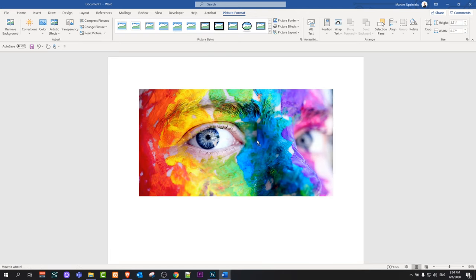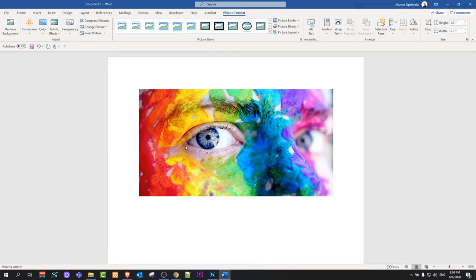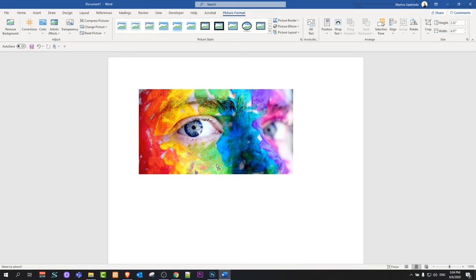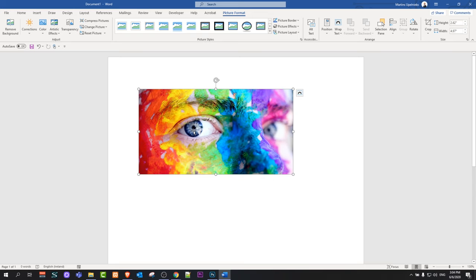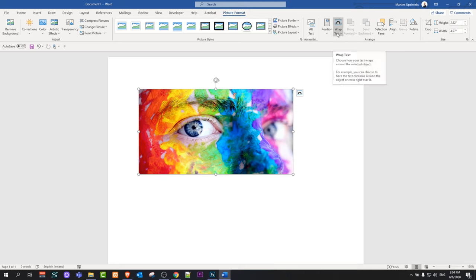As you can see guys, currently if I click on this image and try to drag it I can't reposition it. I can resize it but I can't move it around. So the first thing we need to do is go to the very top and click on Picture Format, and on the right-hand side you will see Wrap Text.